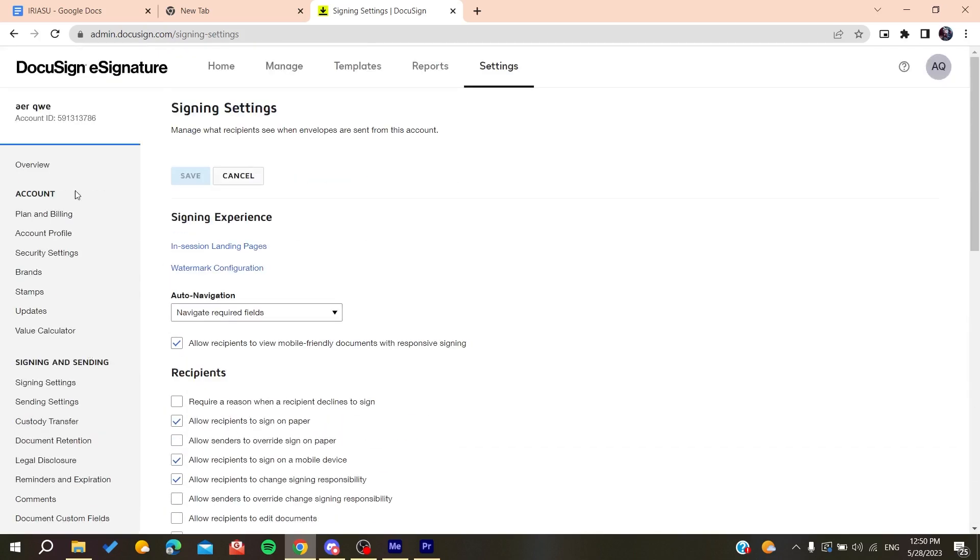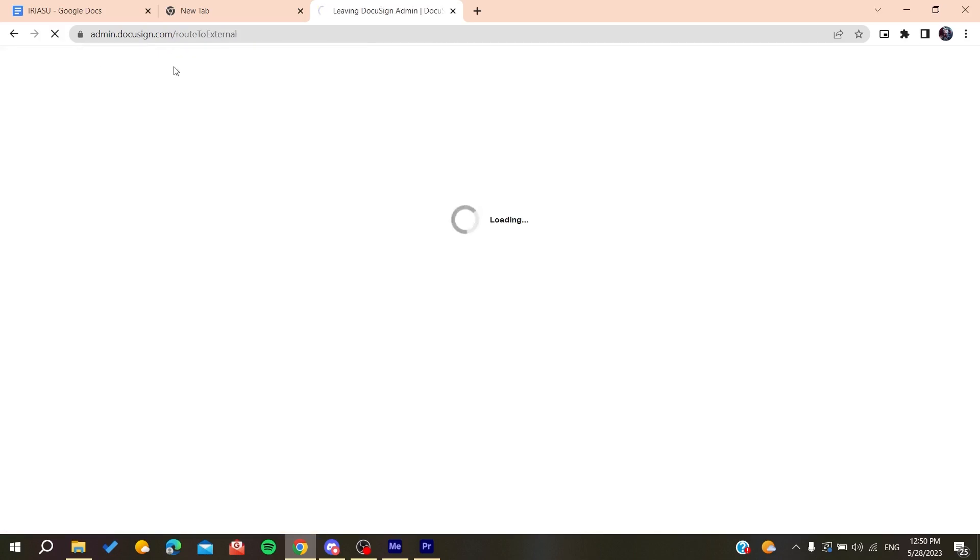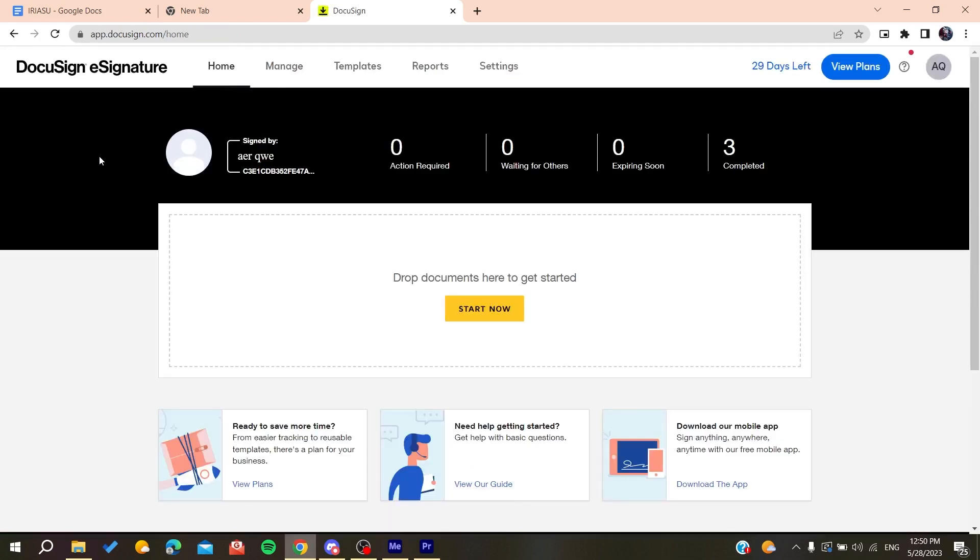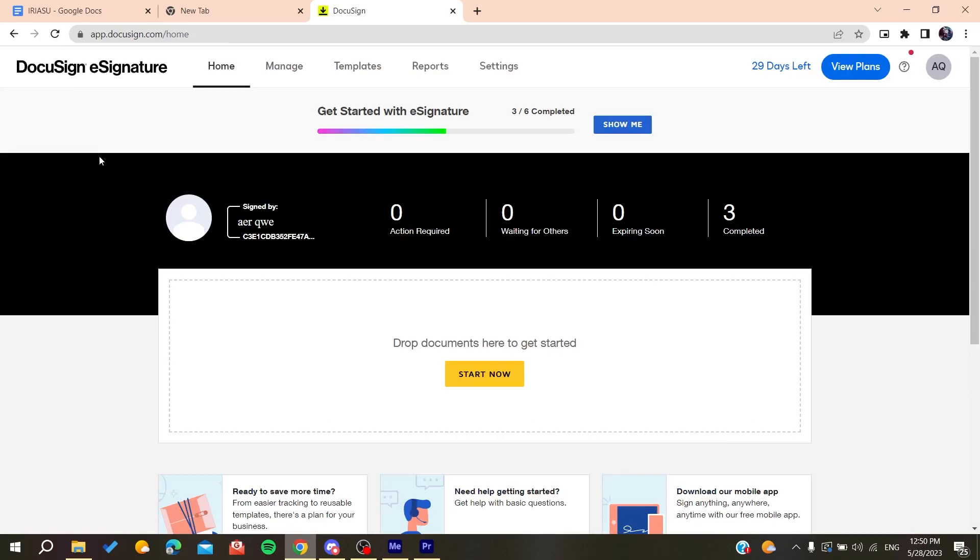Then we'll go back to your DocuSign e-signature home and you'll have your date format changed. So this is how you can do it. Thank you for watching and see you next time.